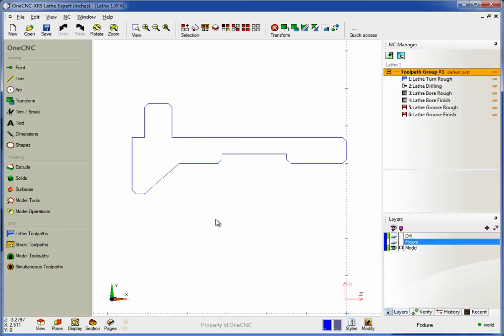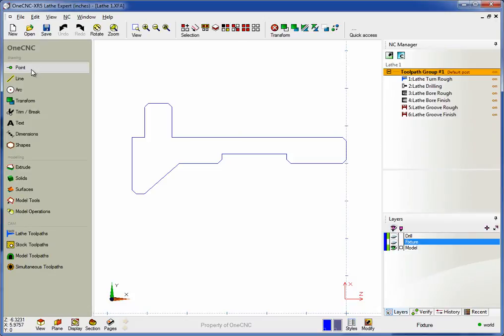Now for a two-axis lathe project, all you need is half of the geometry. In this example, I quickly created this cross-section using the provided geometric tools within 1CNC.